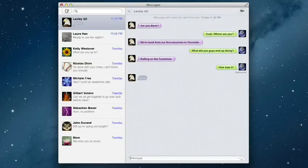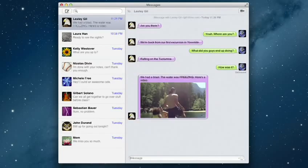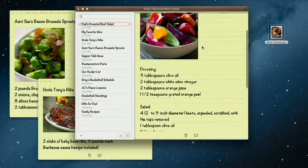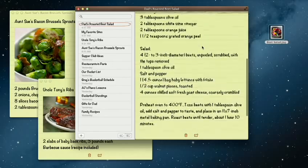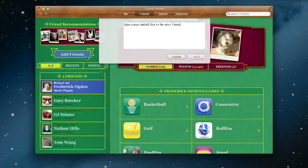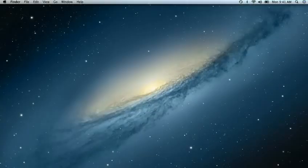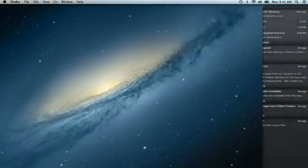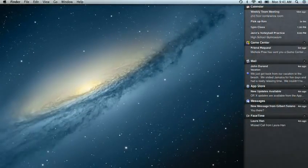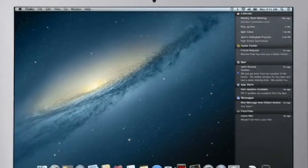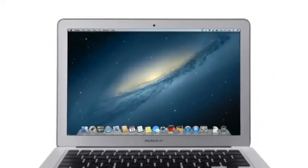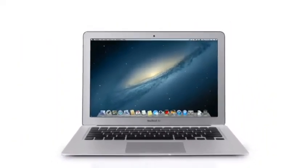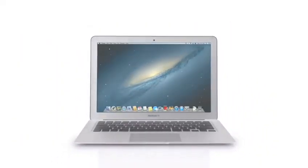By bringing some of the most popular features from iPad and iPhone to Mountain Lion, we're making the Mac better than ever. Here's a sneak peek at some of the new features you'll be seeing in Mountain Lion.